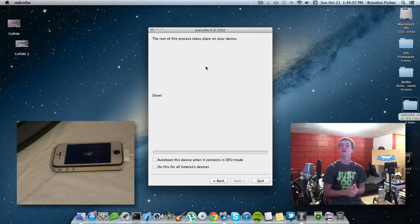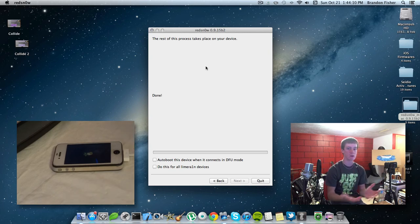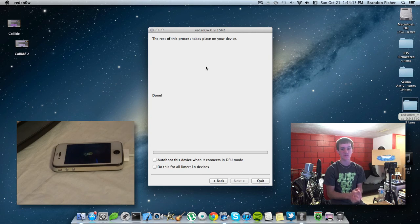I do videos every time there's a new jailbreak, every time there's a cool tweak out, technology, product reviews, and all that good jazz. So, catch you guys later. Peace.